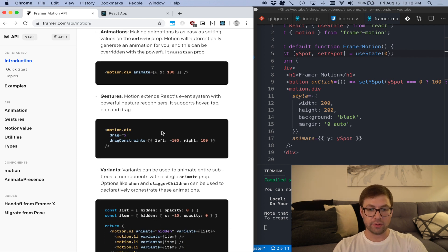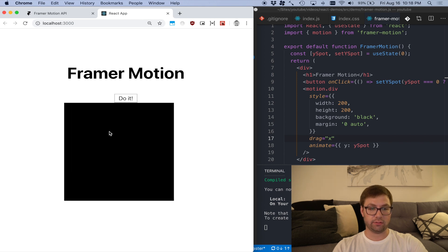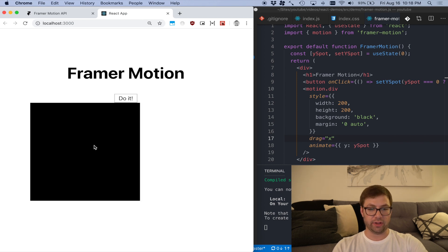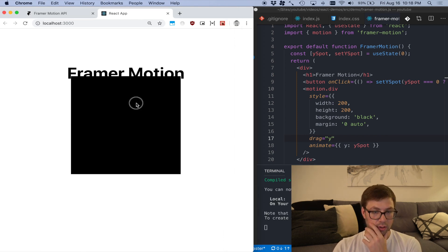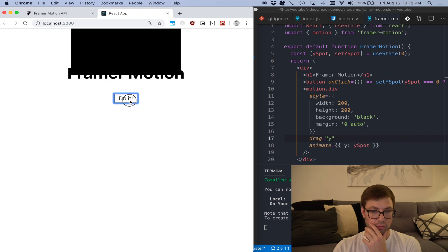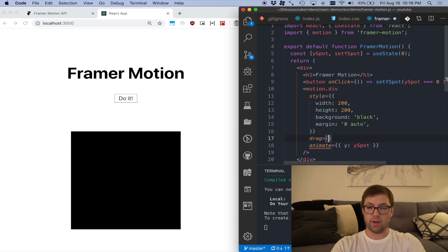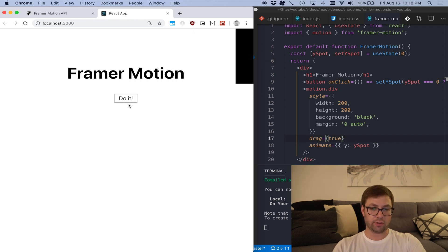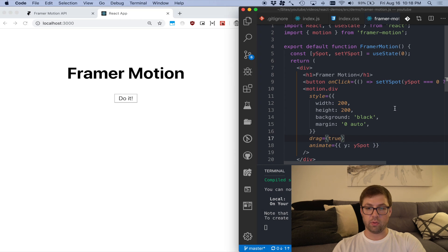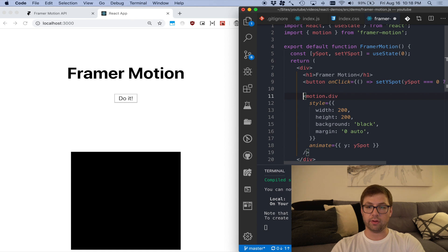I can actually make things draggable — that's fun. The drag prop just kind of adds behavior. With drag set to 'x', I can now drag it left and right but not up and down. If I set drag to 'y', I can do up and down dragging. Or I could say drag true, which lets me drag it anywhere I want — anywhere in the world. And it's just kind of coasting around.